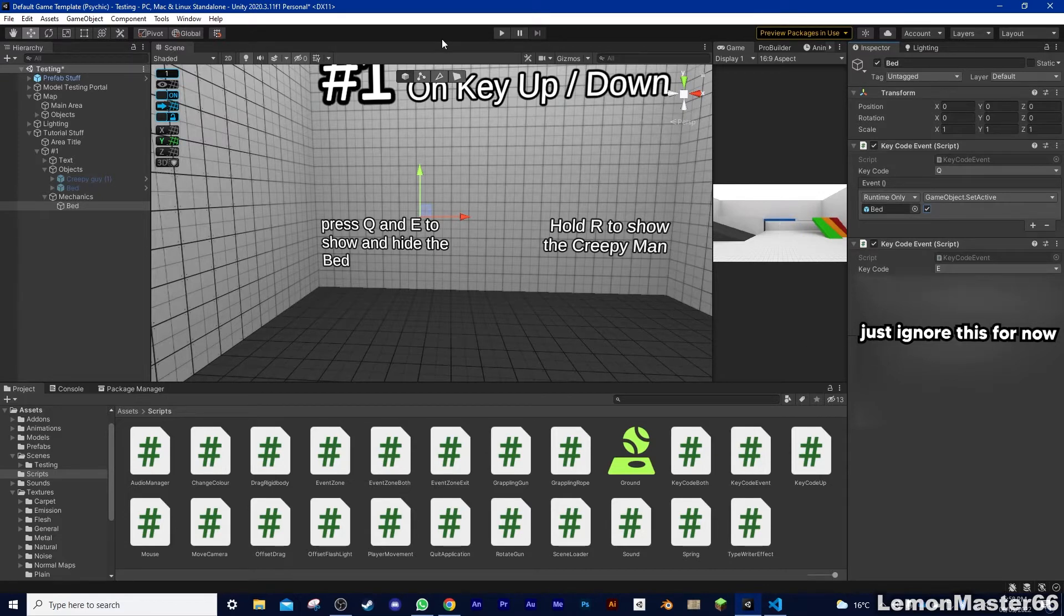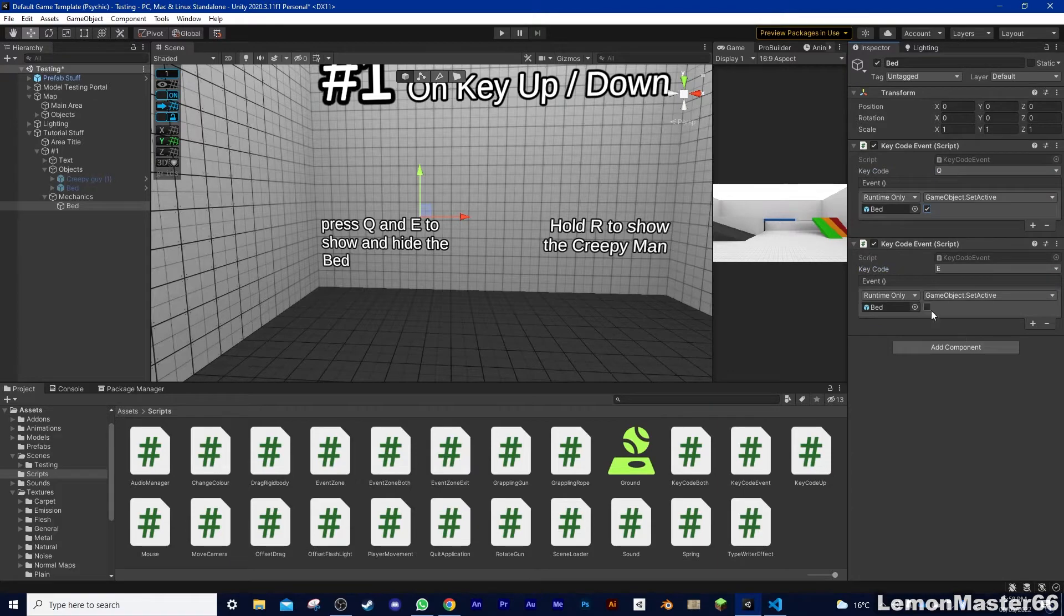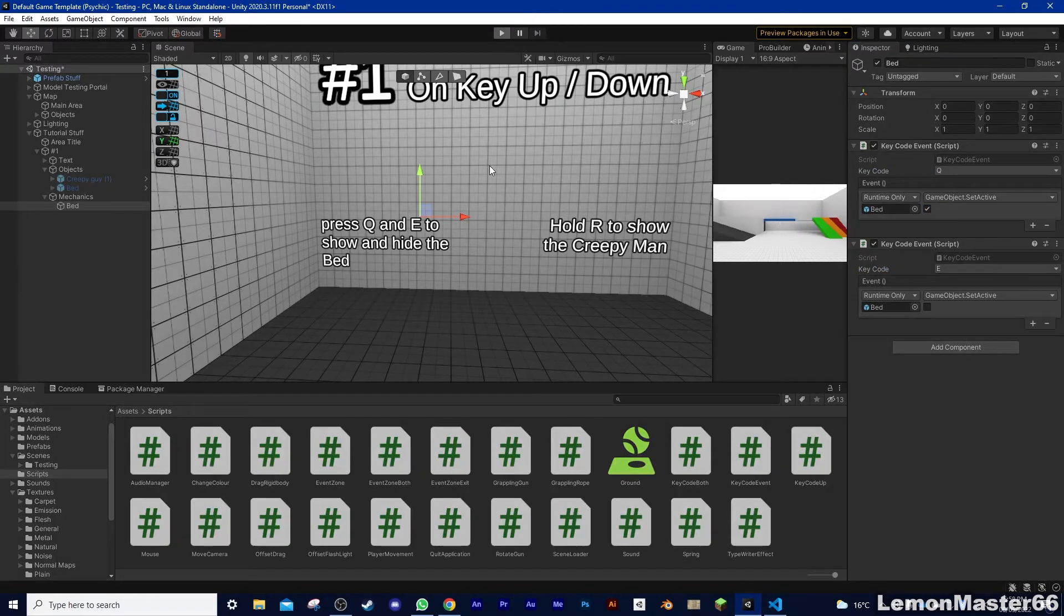Next step is to make it disappear when we press E. So that calls for another OnKeyPress. So just follow the same steps until the very end, and just uncheck the box. And that's all there is to it.